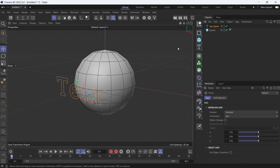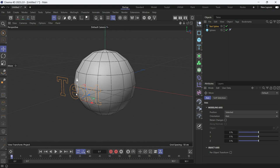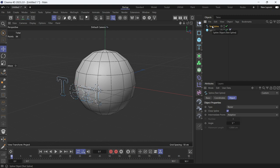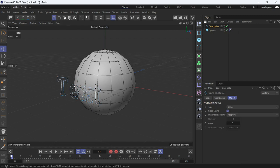Here I have a text spline. I want to project that text spline onto the sphere, but first I have to make the text spline editable. If I make the text spline editable by pressing C, you'll see that the points, the individual points, are not evenly distributed.